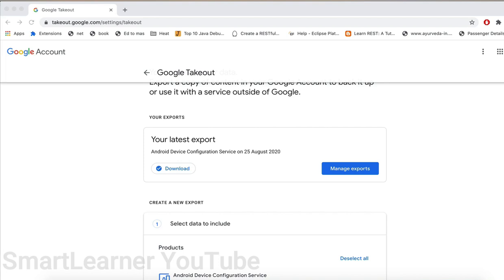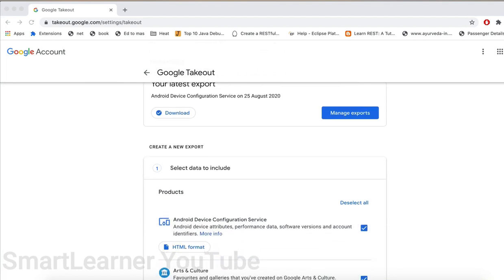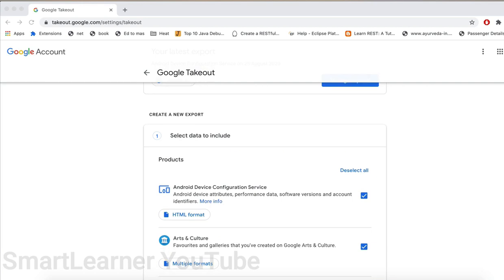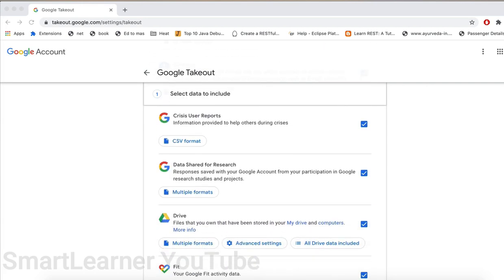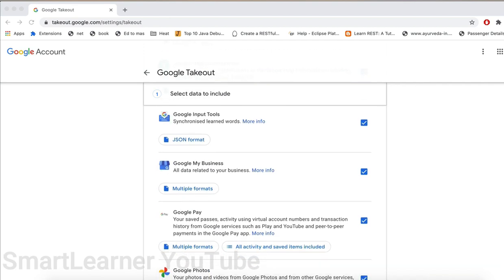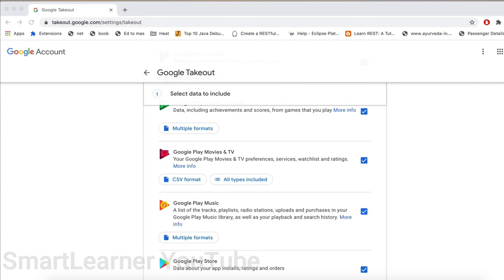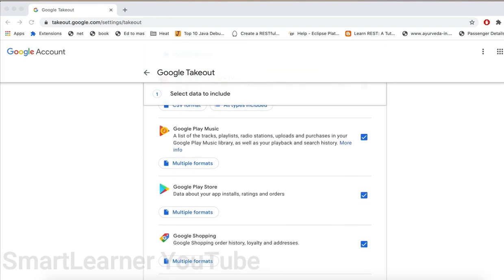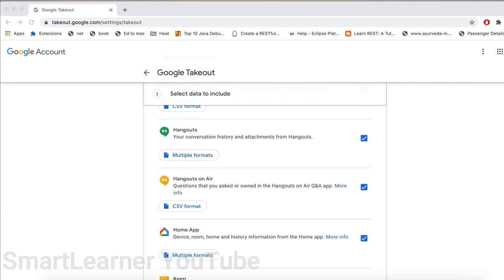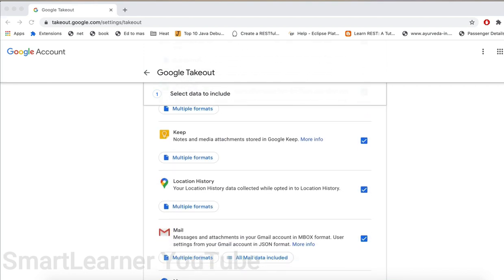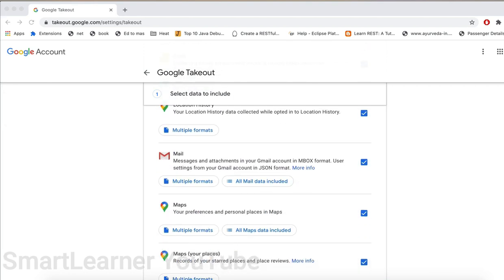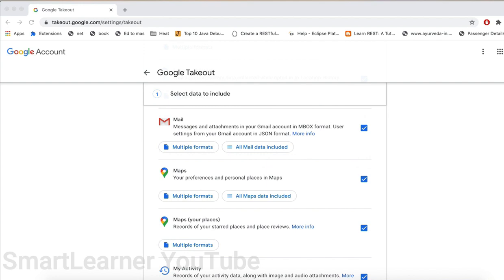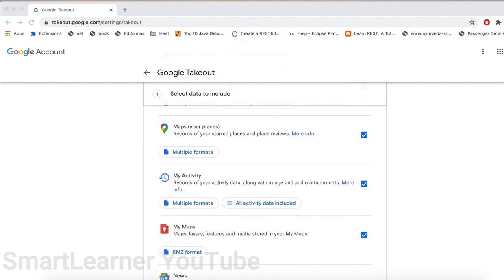Here it will list all the products and categories which you can export, like Android device configuration, Arts and Culture, Chrome, contacts, data shared for Google research, Google Pay, Google Photos, Hangouts, Keep, location history, Mail. For example, if you check the Maps, all the preferences and personal places can be selected to export. Other things like Reminders, Voice, YouTube, and so on.